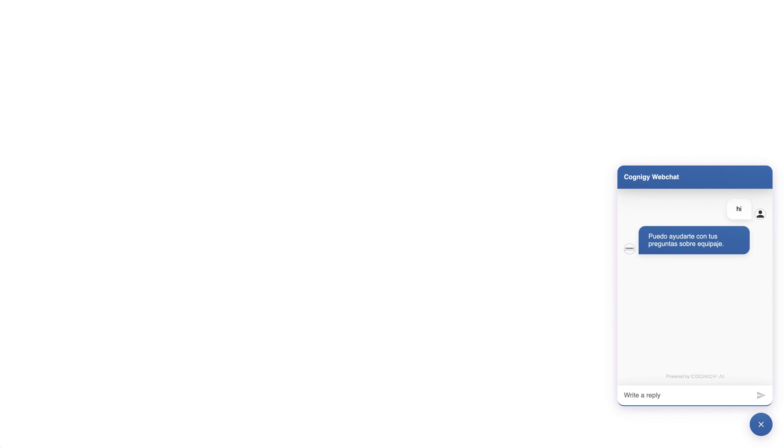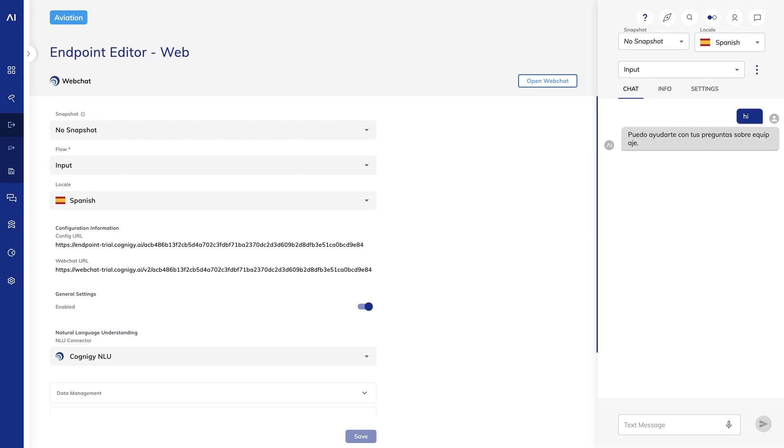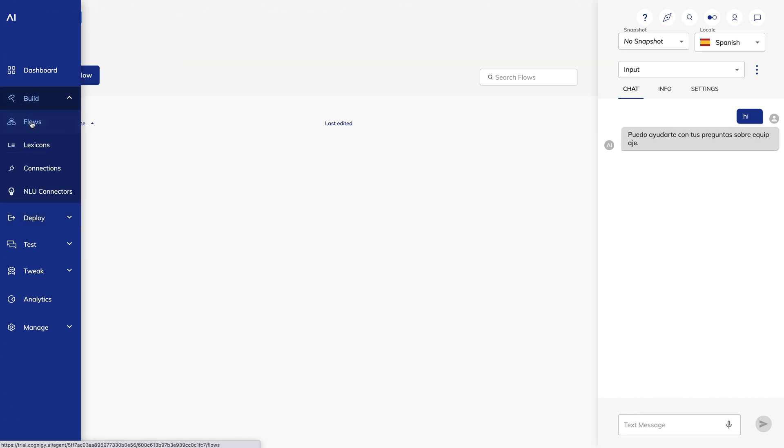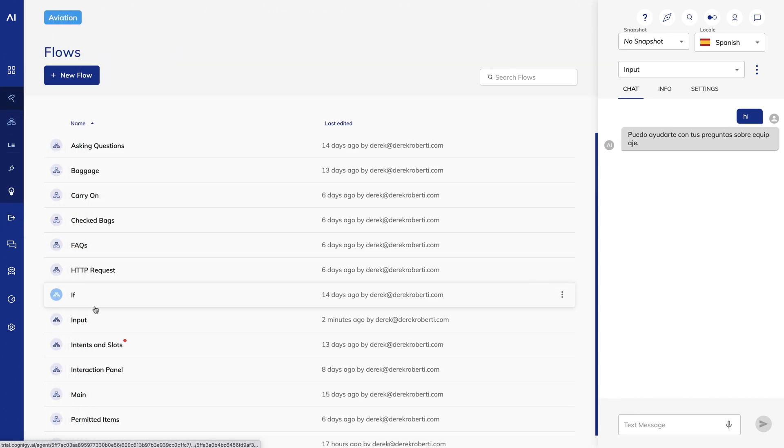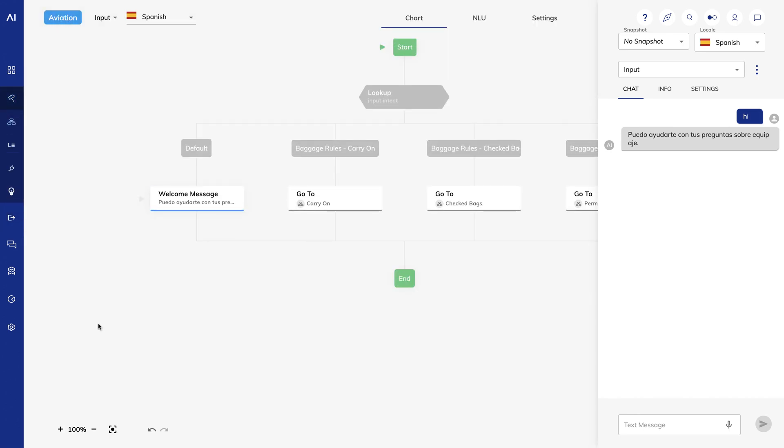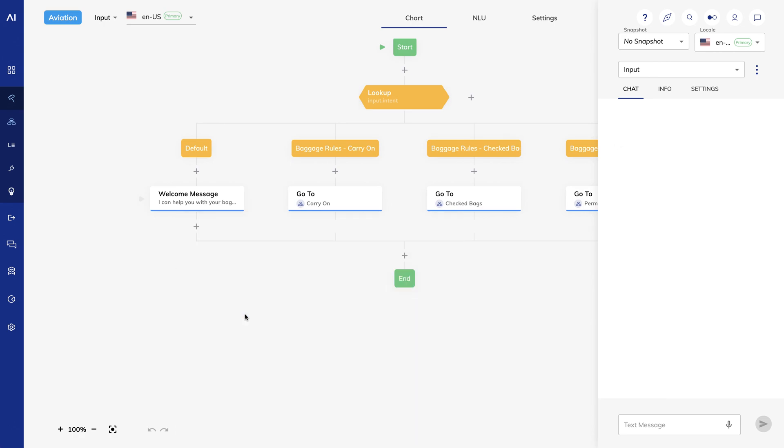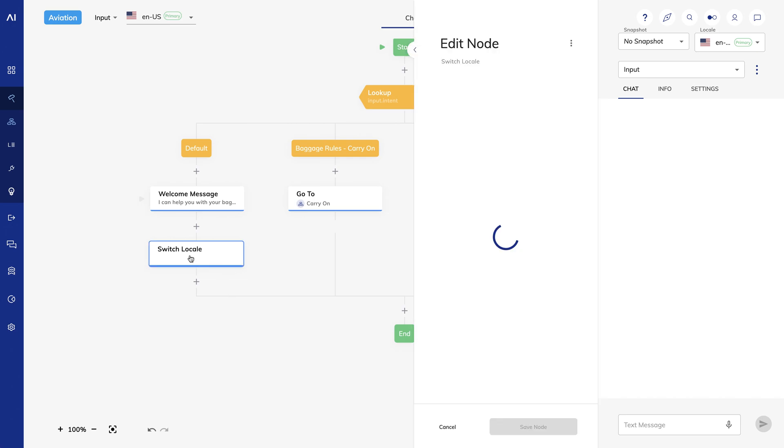I'll go back to my input flow and, just for demonstration purposes, I'll add a switch locale node under my welcome message. I'll switch the locale to Spanish and save.